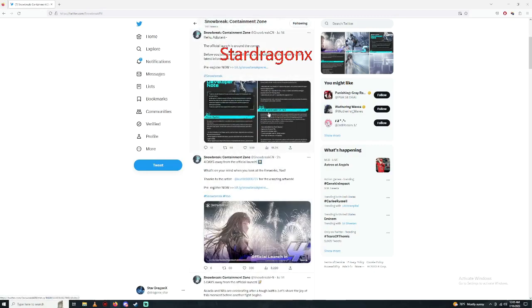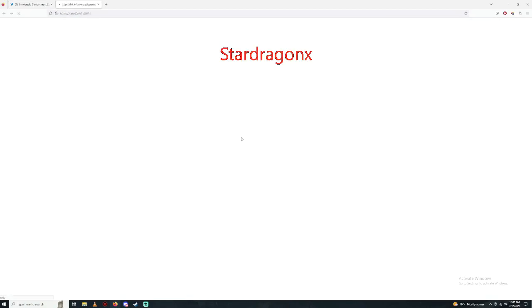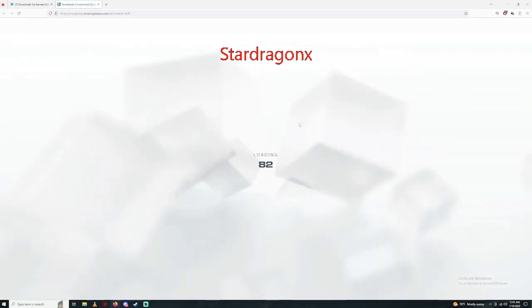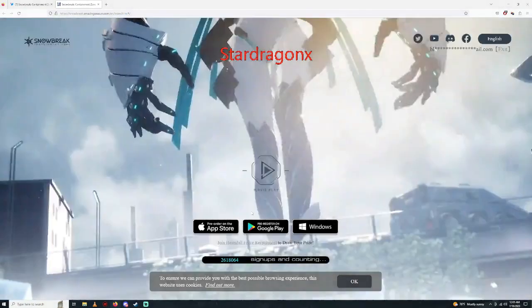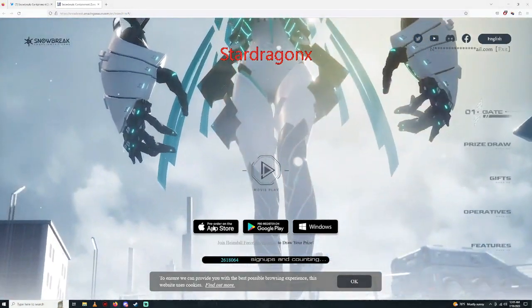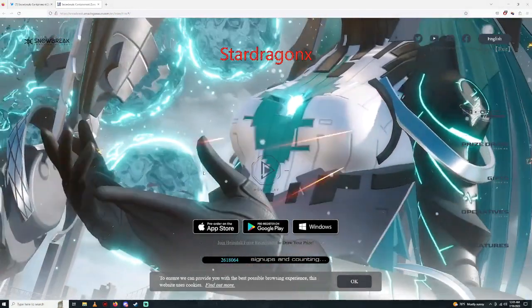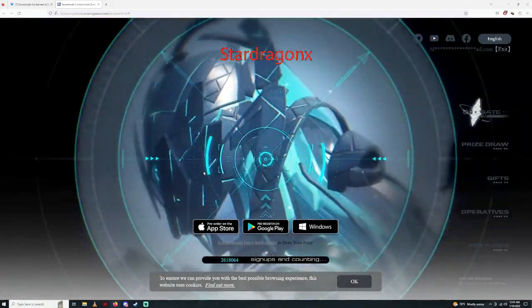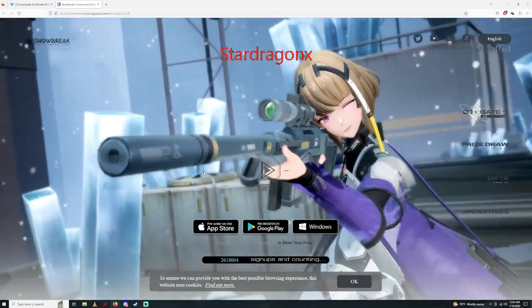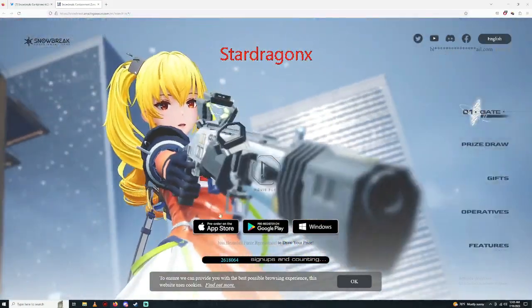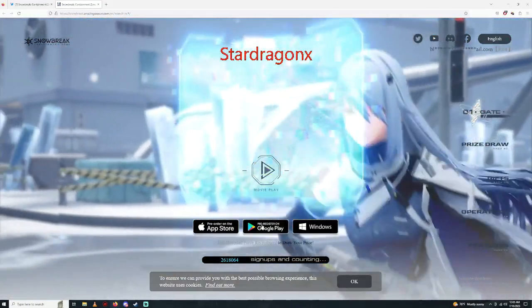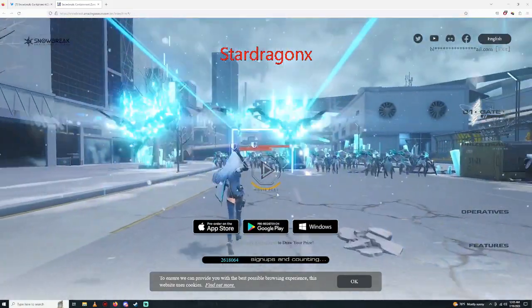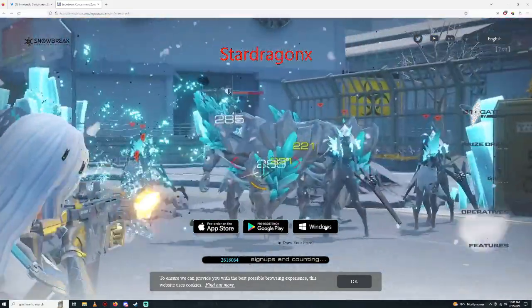If you guys haven't pre-registered yet, go ahead and pre-register right now because it's actually pretty simple to pre-register. In order to pre-register, if you have an Apple Store, like an iPad or an iPhone, click on this. If you have a phone like Android, click on Google Play there, or Windows. Most people are going to use Windows, but most people also use phone on this game.